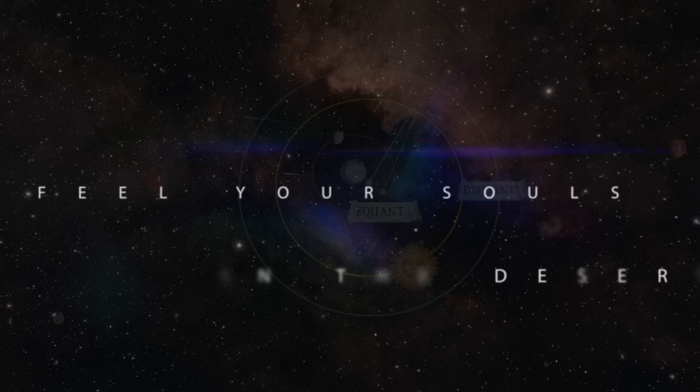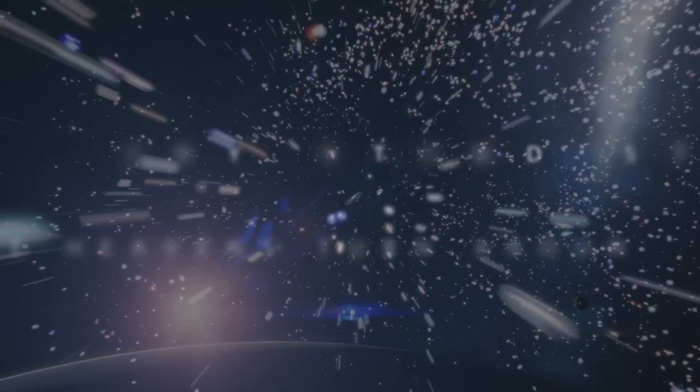I feel your souls in the desert, and I can't make it rain. The sky stands still, as the heavens turn around.